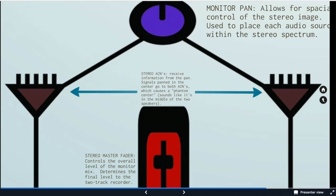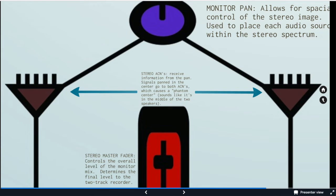So the stereo ACNs, active combining network, receive the information from the pan. Signals panned in the center go to both ACNs, which is a phantom center. There actually is no center speaker, but sound sounds like it's coming from the middle image. That's a phantom image.